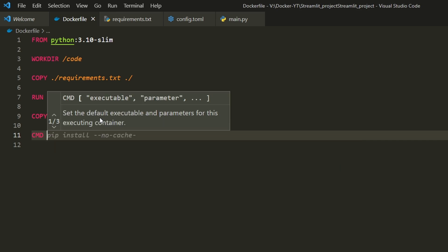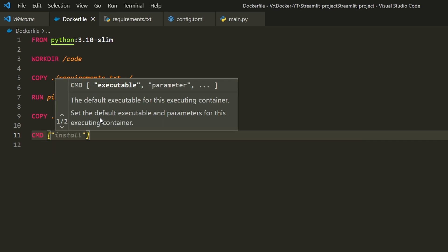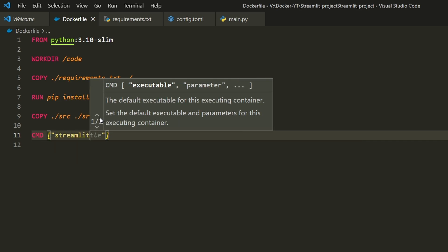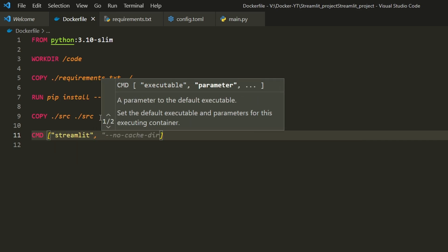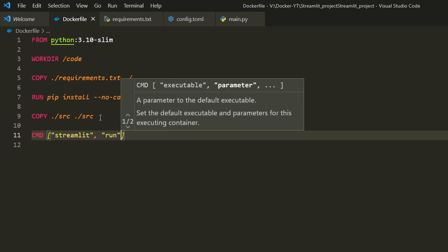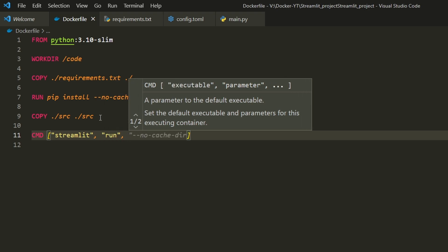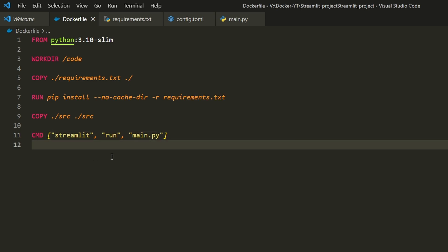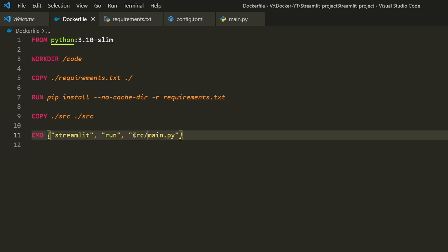The last is the CMD command. We type CMD ["streamlit", "run", "src/main.py"]. This specifies the command to run when the container starts, which in this case runs the Streamlit app.